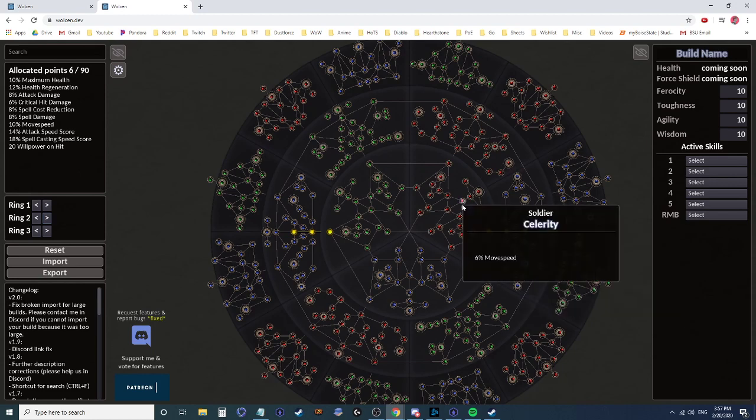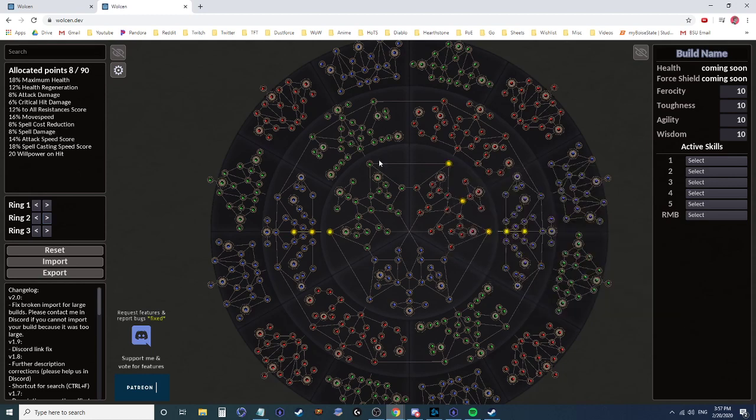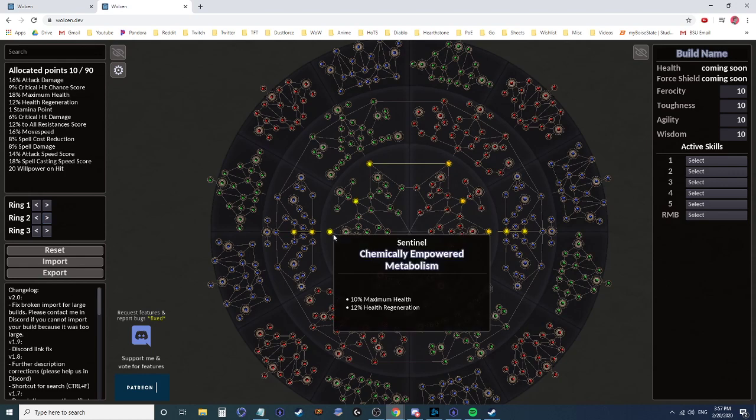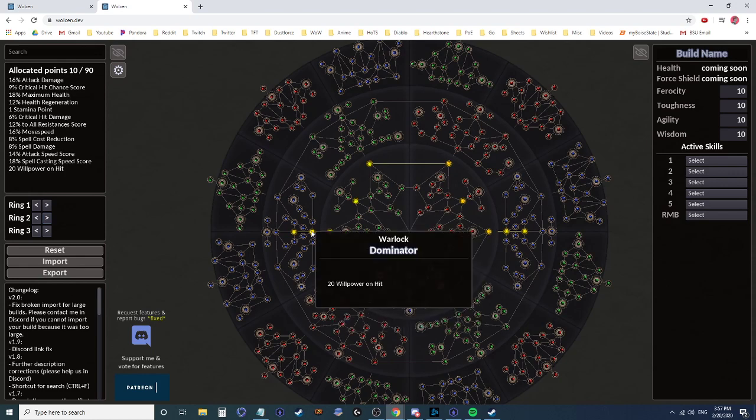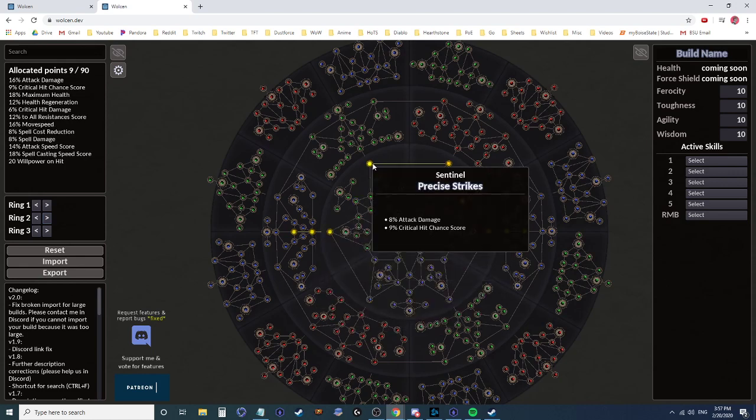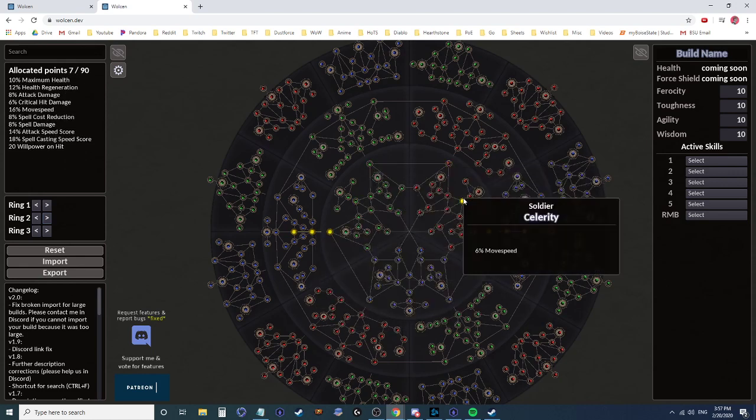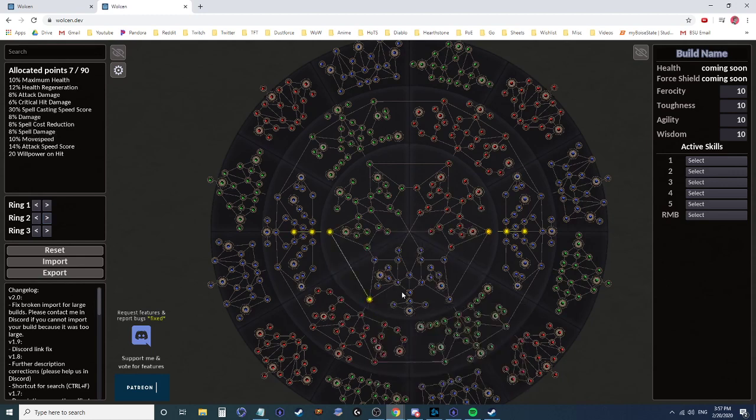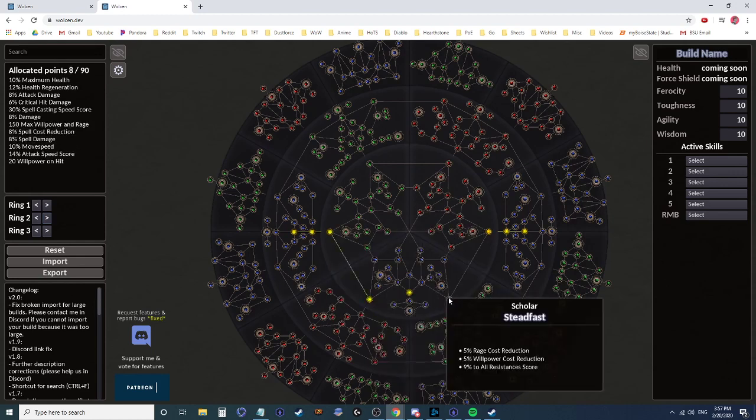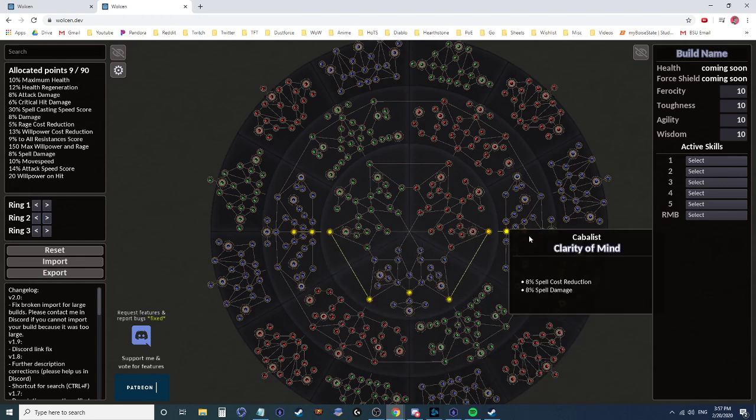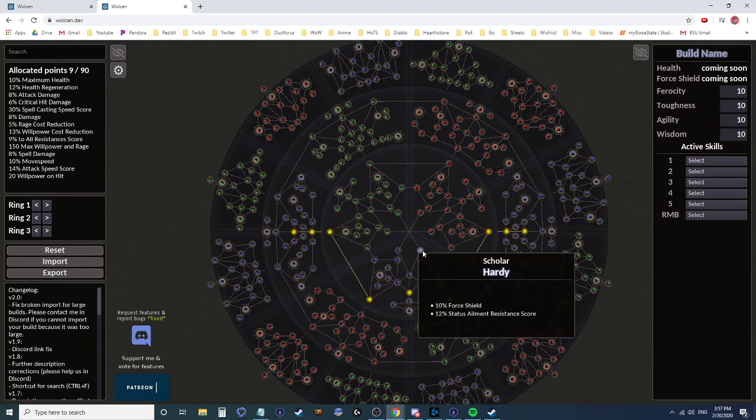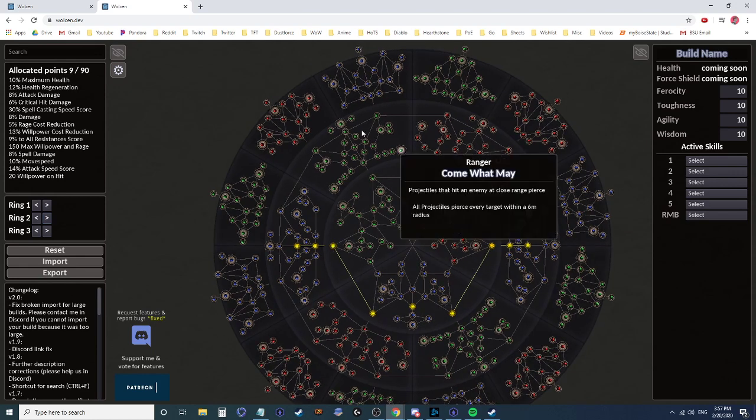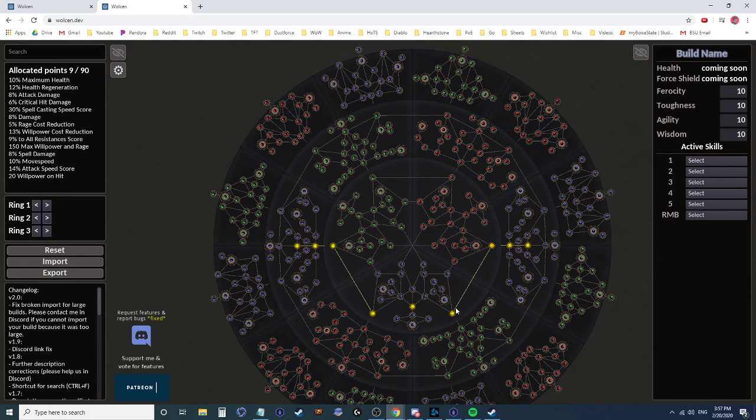So then you would spend one, two, three, four, five, six, seven, eight points going around that way. Or one, two, three, four, five, six, seven points going this way. And so that just makes it slightly more point efficient so that you can maybe reach the other side of the tree a little bit easier.